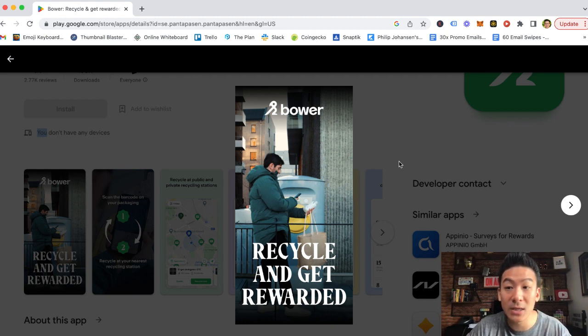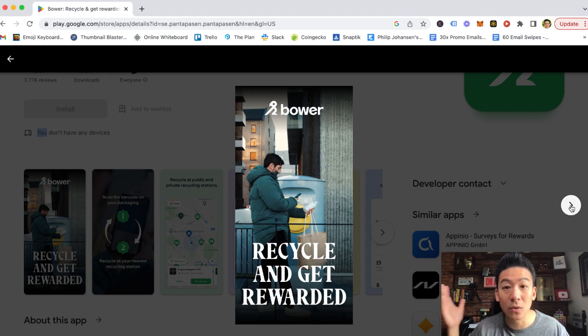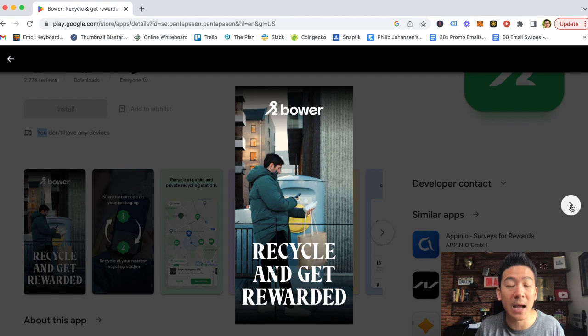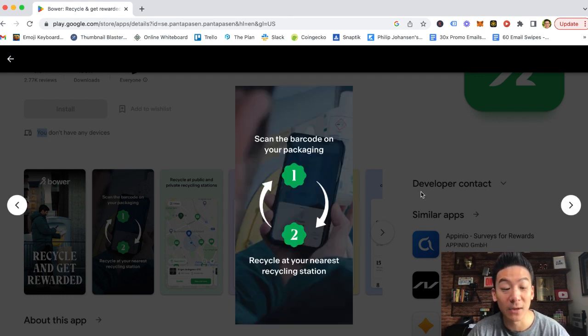It's available on your Android and your iOS device. So if you're using a Samsung or a Huawei or an iPhone, it doesn't matter. You can recycle your products and track it, which is pretty cool. Now, this is the way it works.